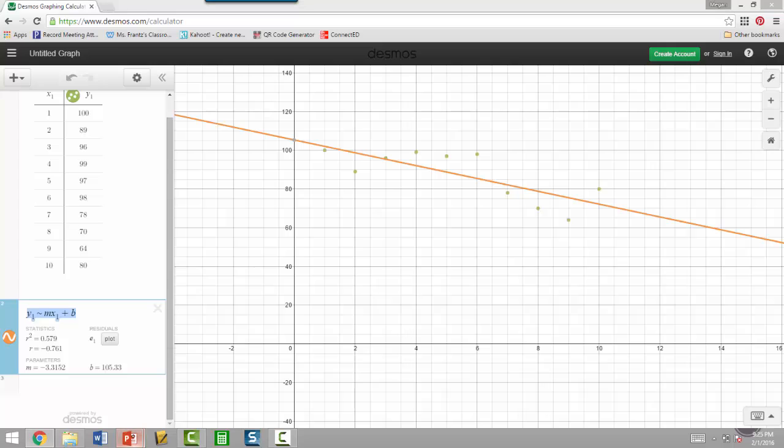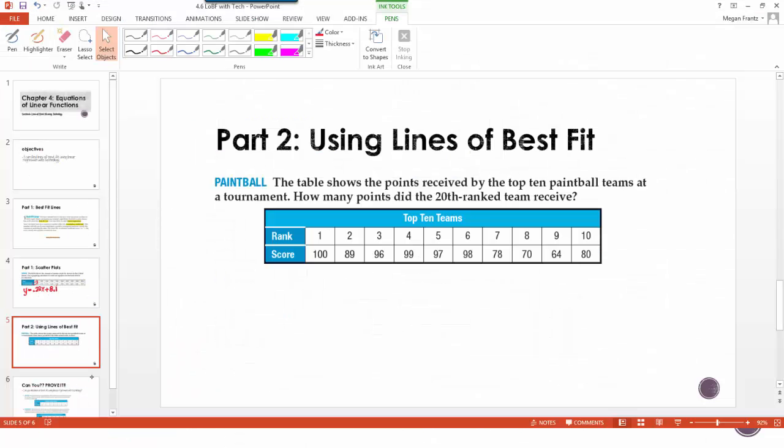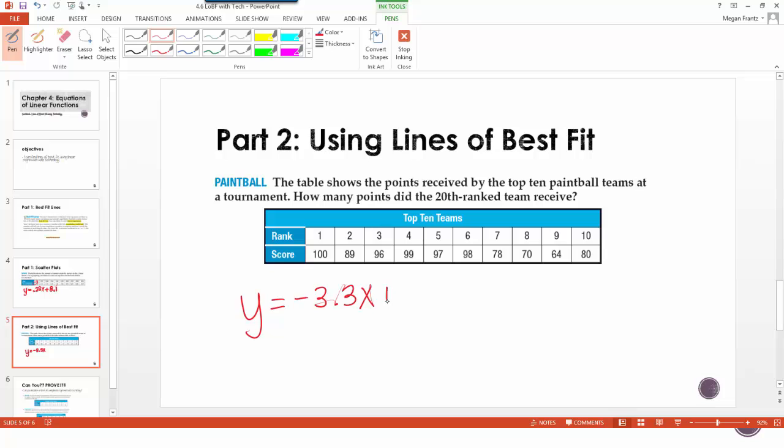So if we go back to our notes, we can create an equation. I need a pen again. So then y equals negative 3.3x plus 105.3.